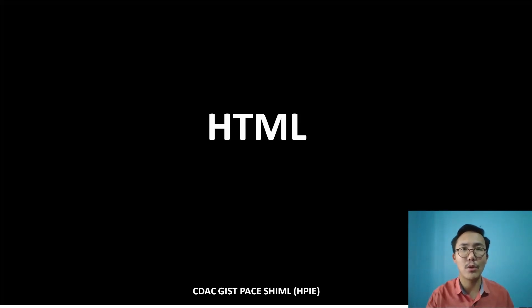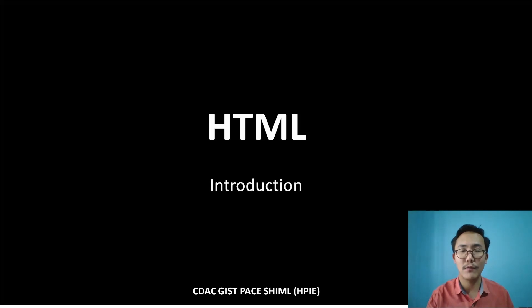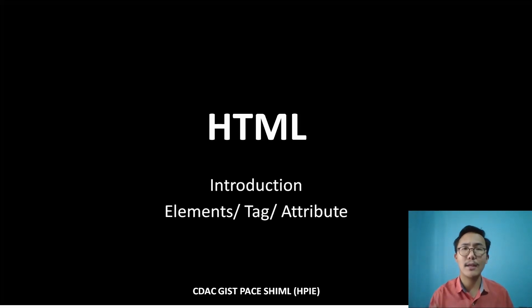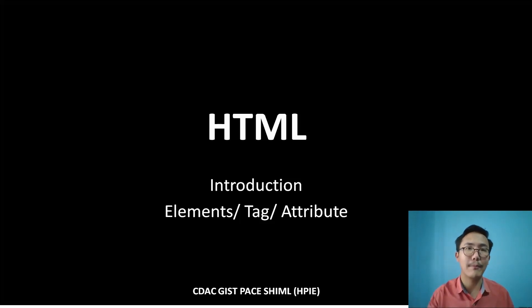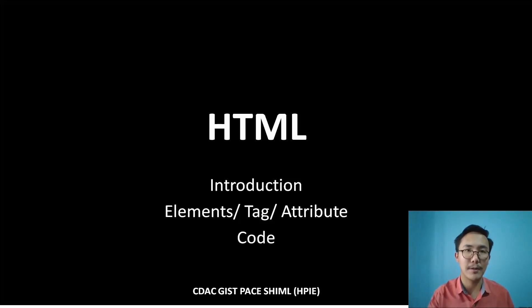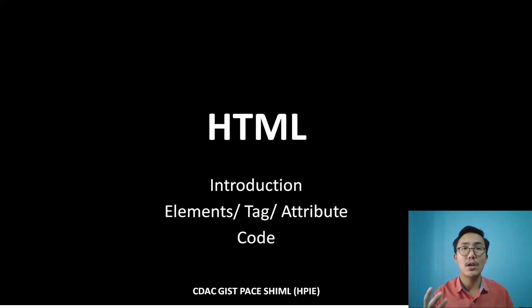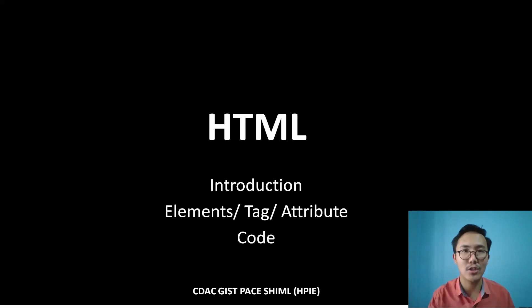In this tutorial, we are going to learn the introduction of HTML. We will explore the elements, tags, and attributes, what those things are, and through programming we will code HTML, see how it looks, and how we can generate a web page from HTML.